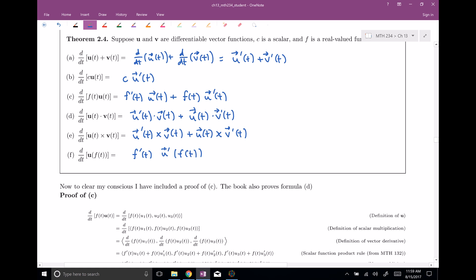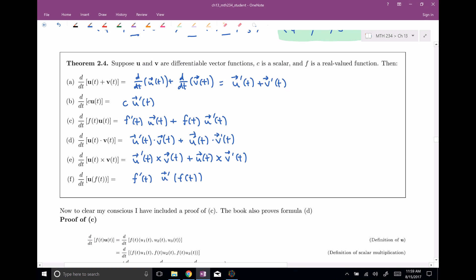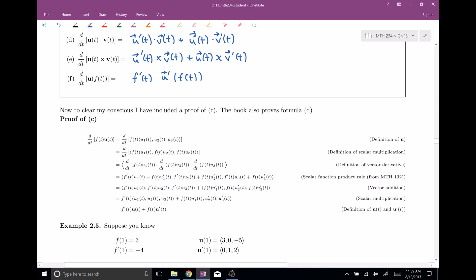These are all theorems and you can prove any of them. The proofs are extremely tedious — just moving things around — but I want you to recognize they exist so you don't have to take my word for it. There is a mathematical reason why these things hold. This is the proof of rule C, the product rule between a scalar function and a vector function, going through steps: definition of u, definition of scalar multiplication, definition of vector derivative. At the very end you get f′(t)u(t) + f(t)u′(t), confirming the theorem is true.